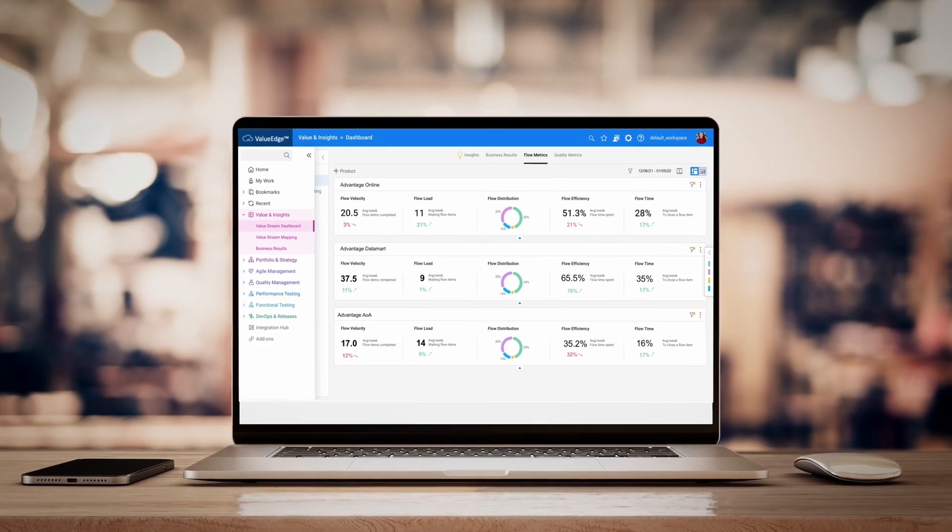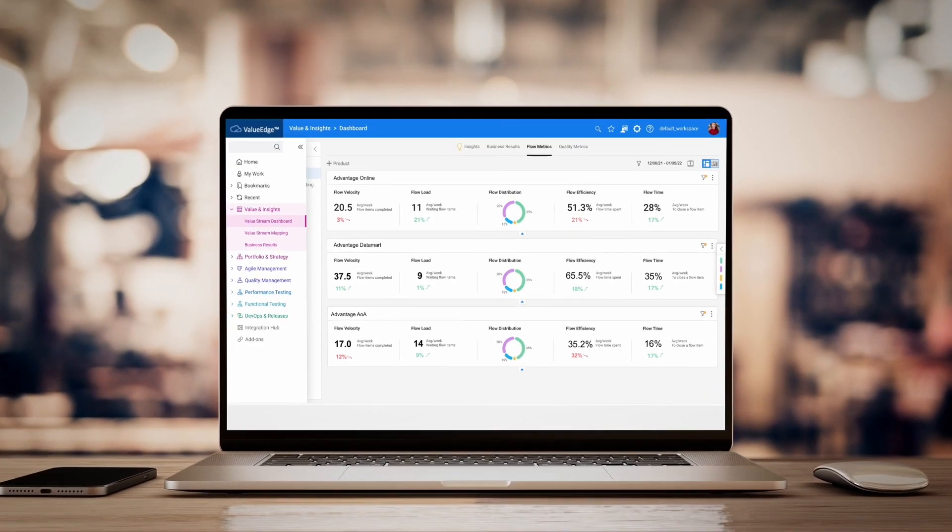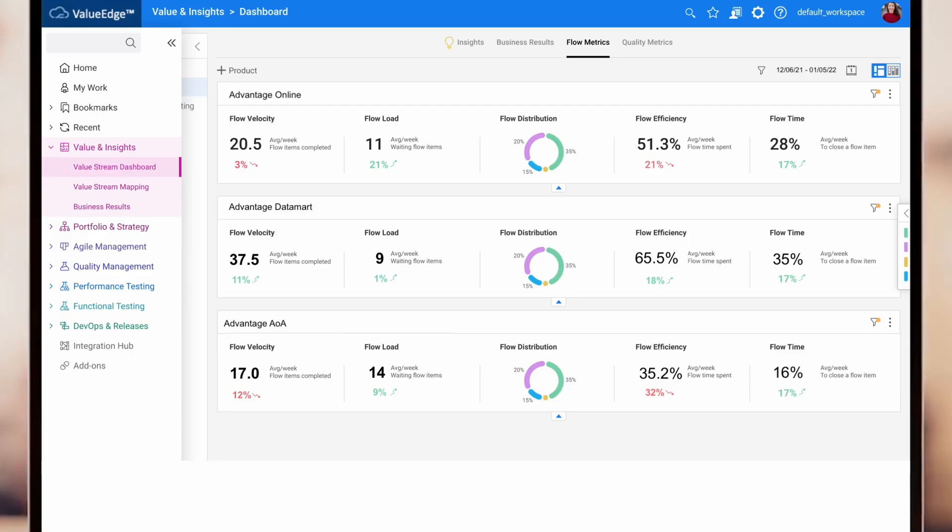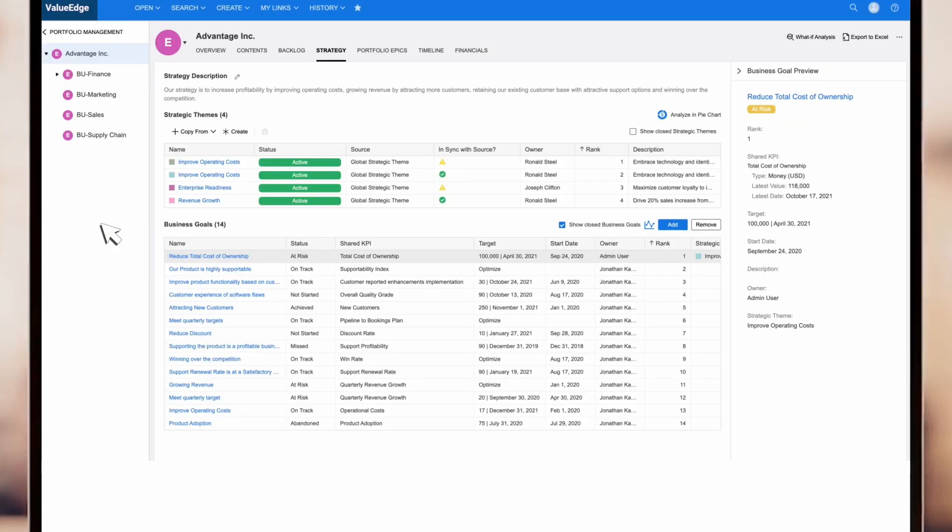From high-level, executive insights, we can double-click into business objectives and key results, allowing anyone in the organization to easily track and understand the progress of key deliverables.